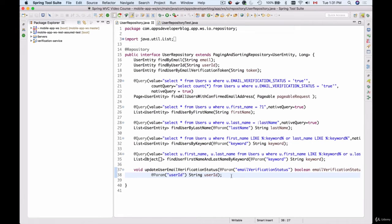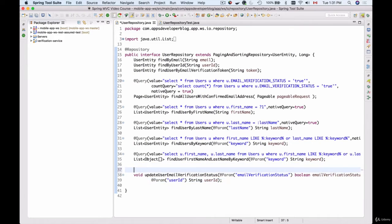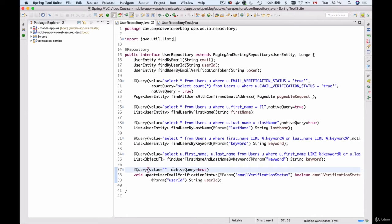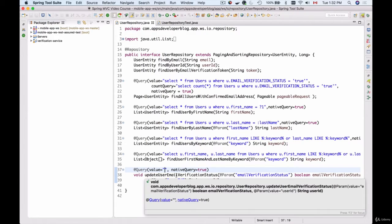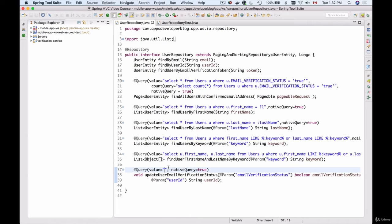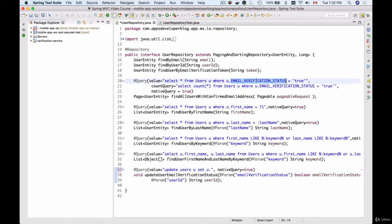So I have my method. Now let's create a query. I will use the @Query annotation, which takes a value. And because this is going to be a native query, I'm going to use nativeQuery equals to true. Now let's define the SQL query itself. This is going to be an update query, so I'm going to use UPDATE and then table users. I'll call it u SET user, and I'll copy emailVerificationStatus from this SQL query.